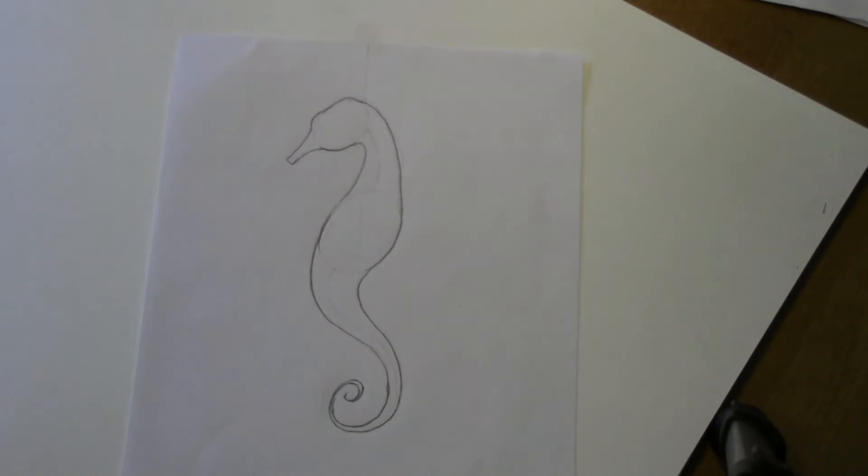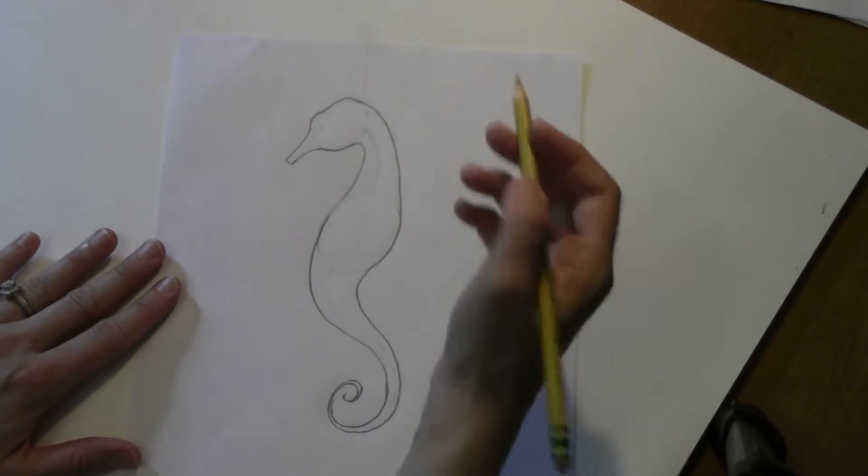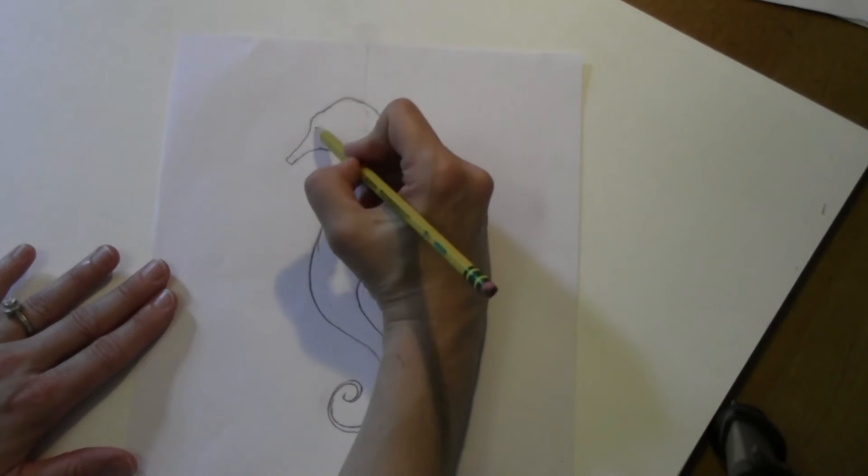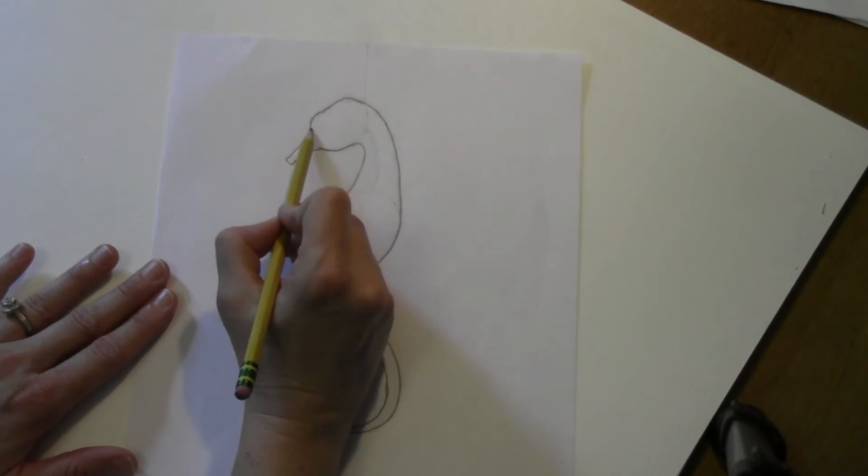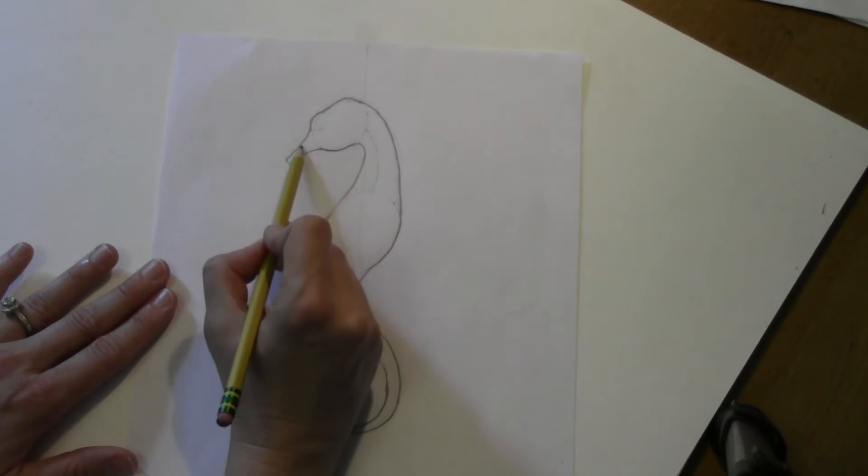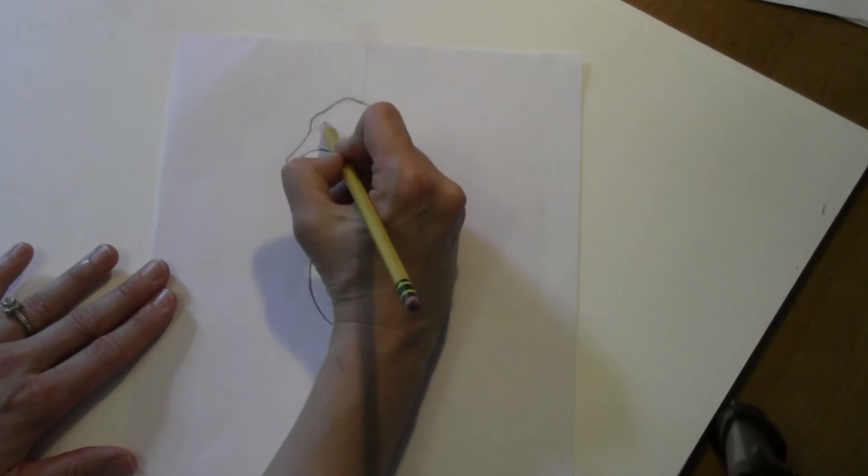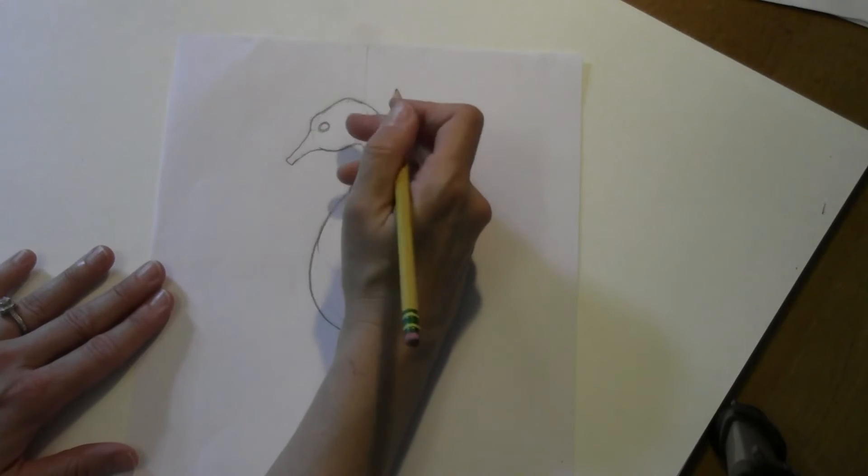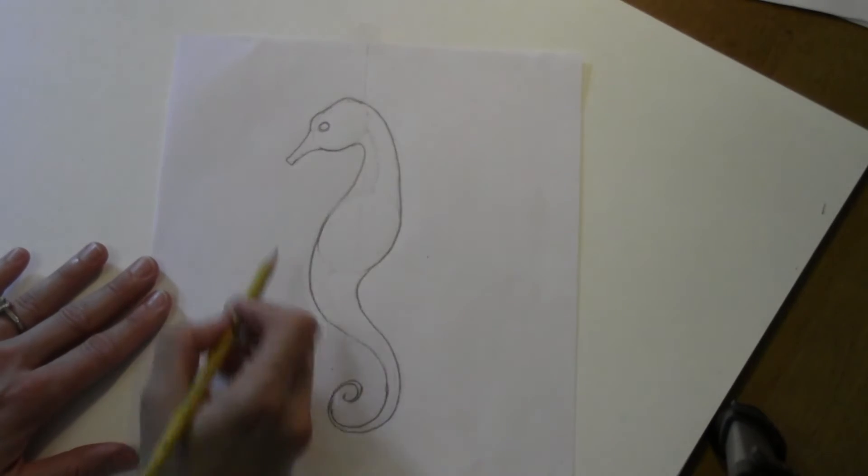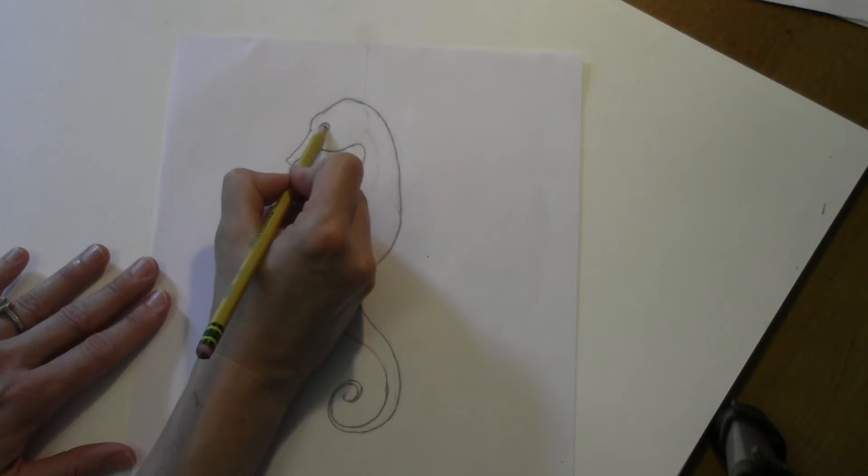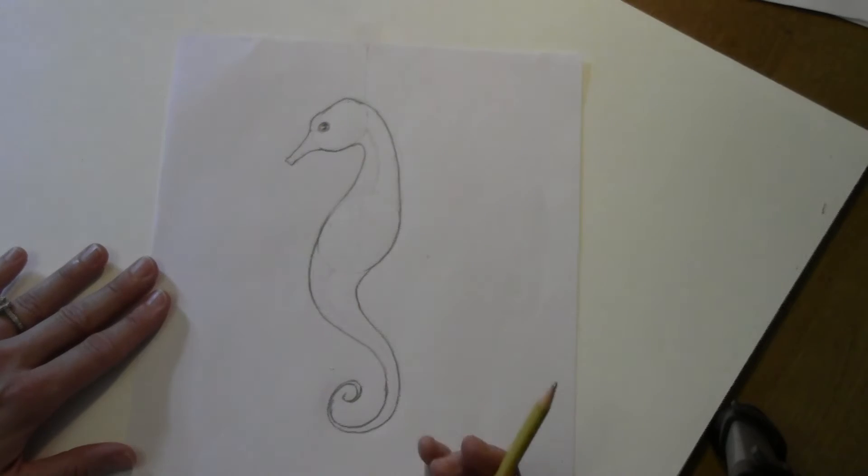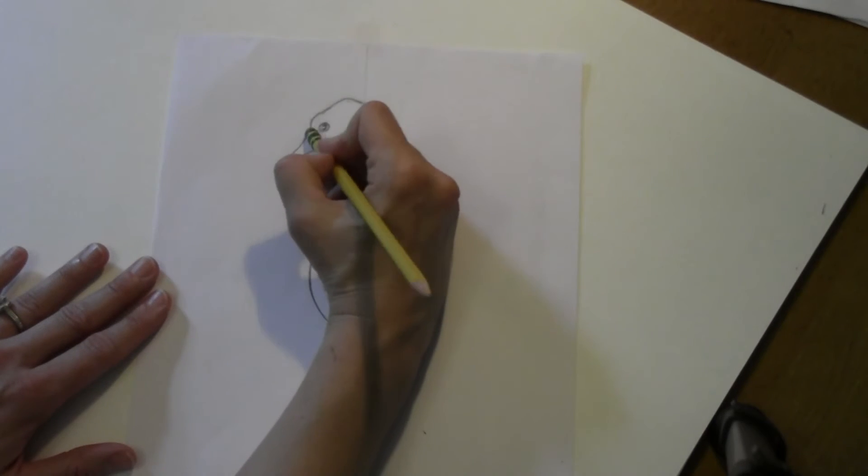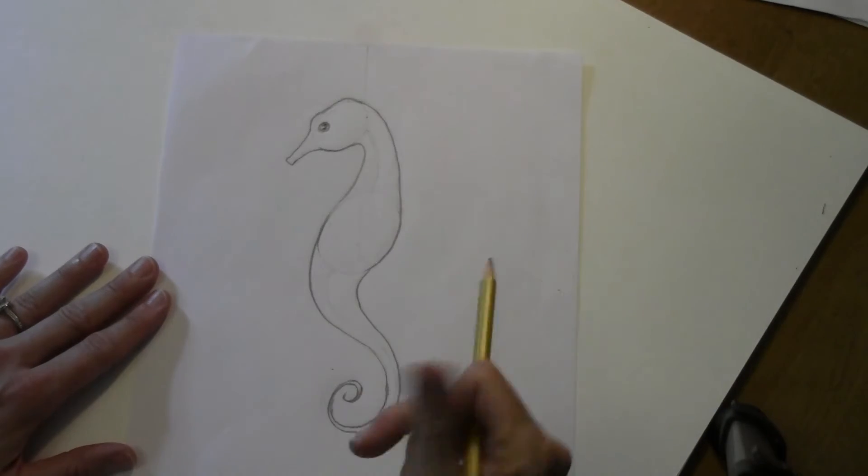So you have now the basic shape of your seahorse. Now you're going to fill in the eye. The eye is going to go right about here where the start of this snout area is. Make a circle. And then you're just going to make like a backward letter C. And fill that in pretty thick like that.